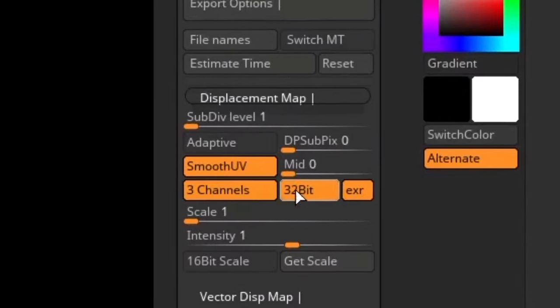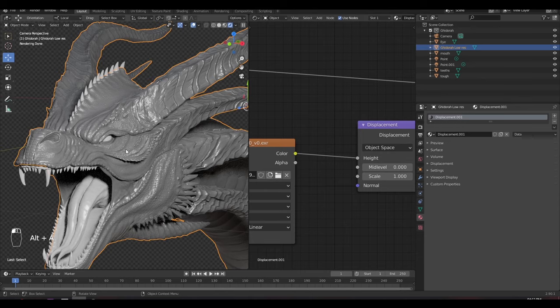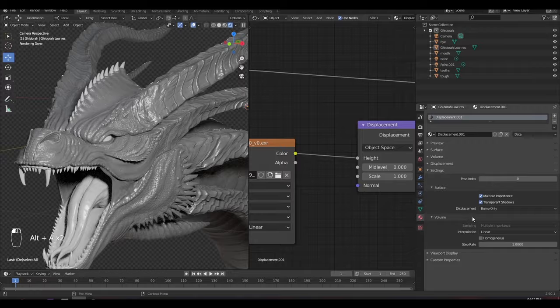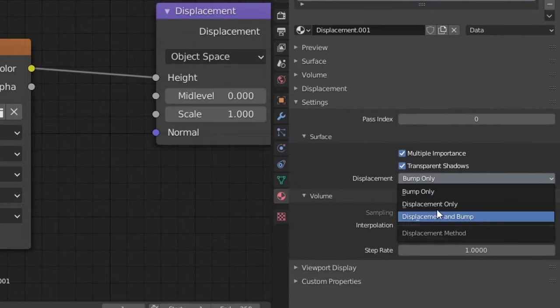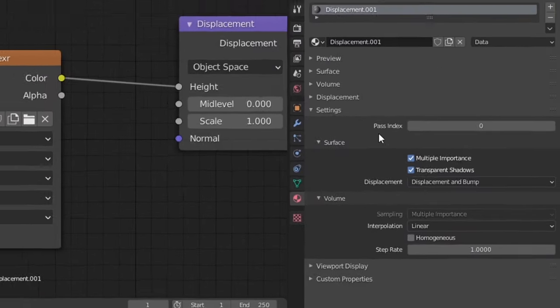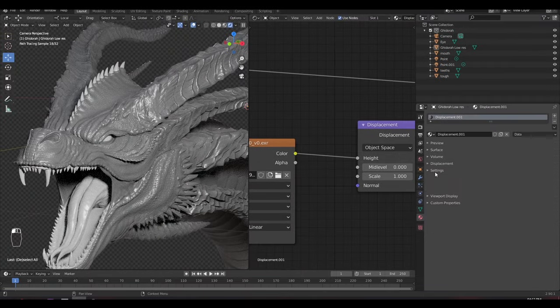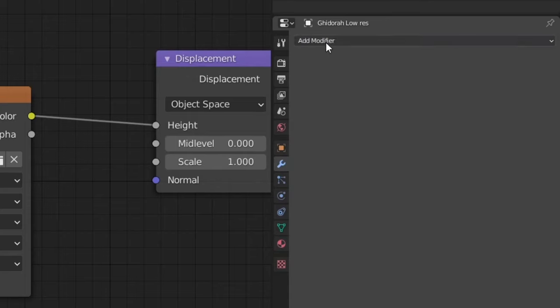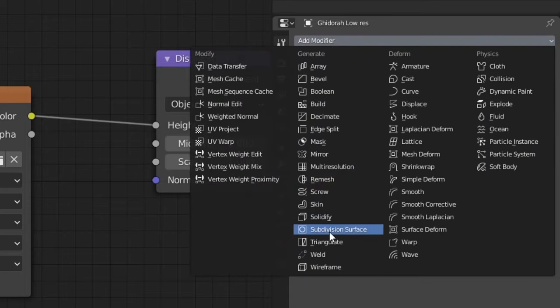To add subdivisions, first you need to change some settings in the material tab. Go under Settings, set the Displacement to Displacement and Bump. And now what you have to do is go under the Modifiers tab and add subdivisions.